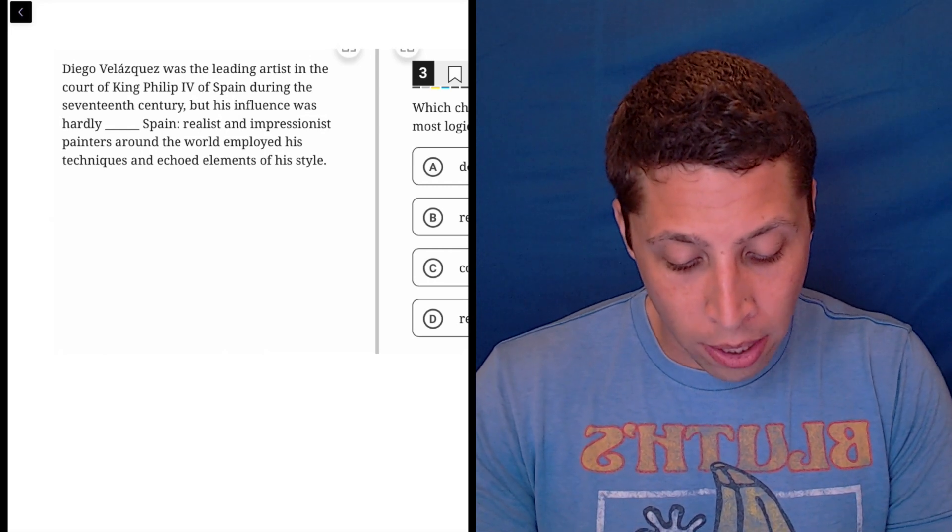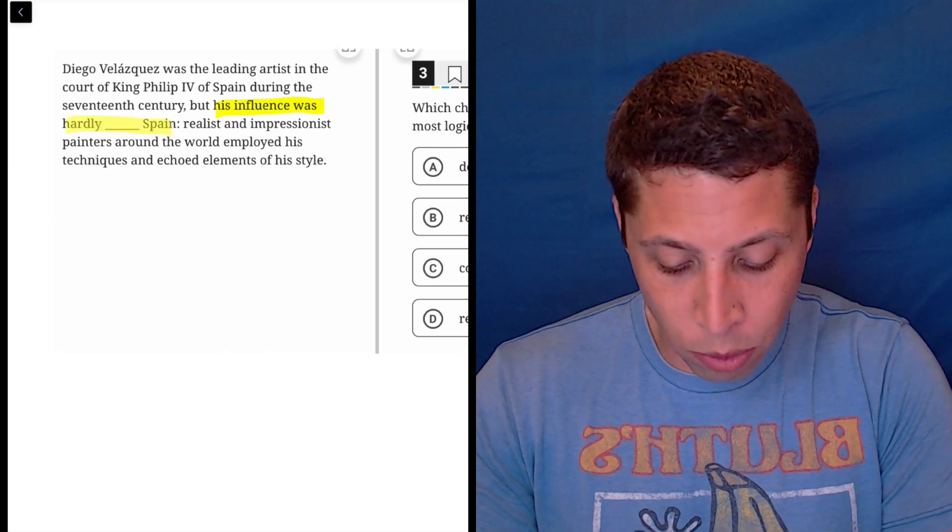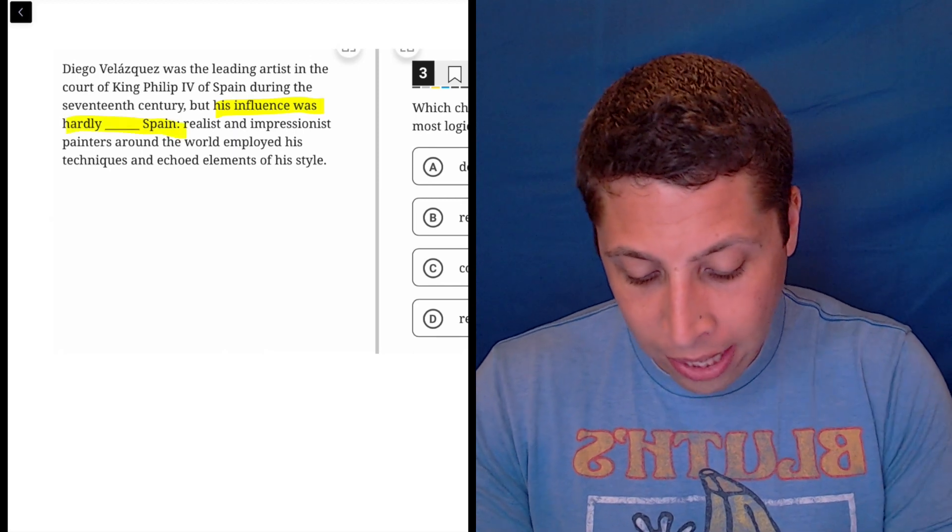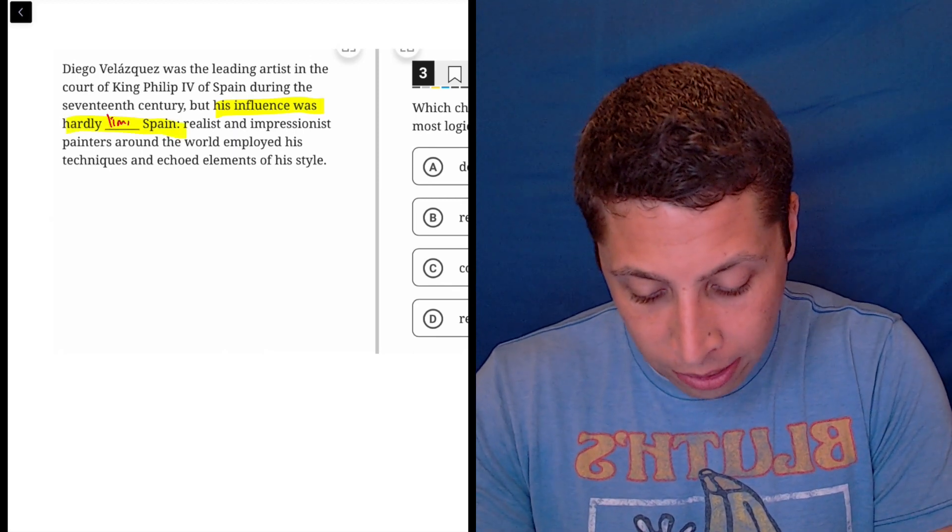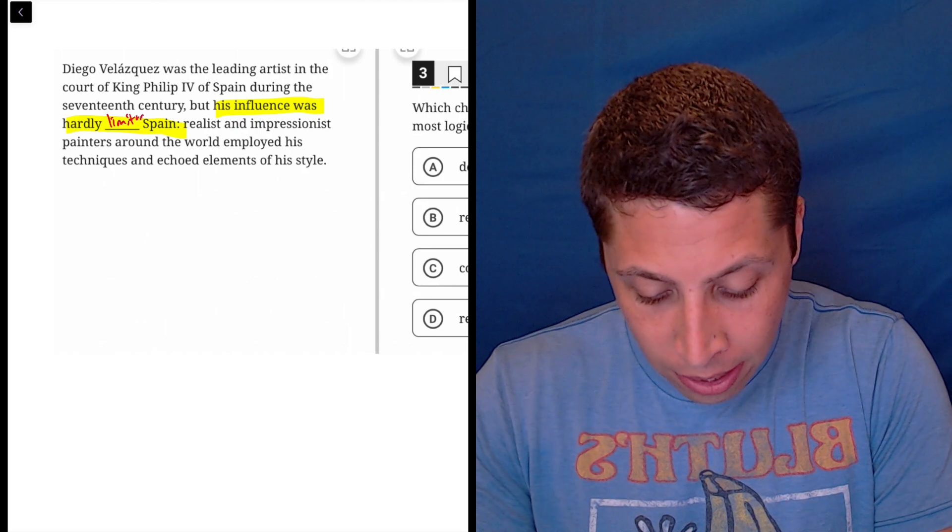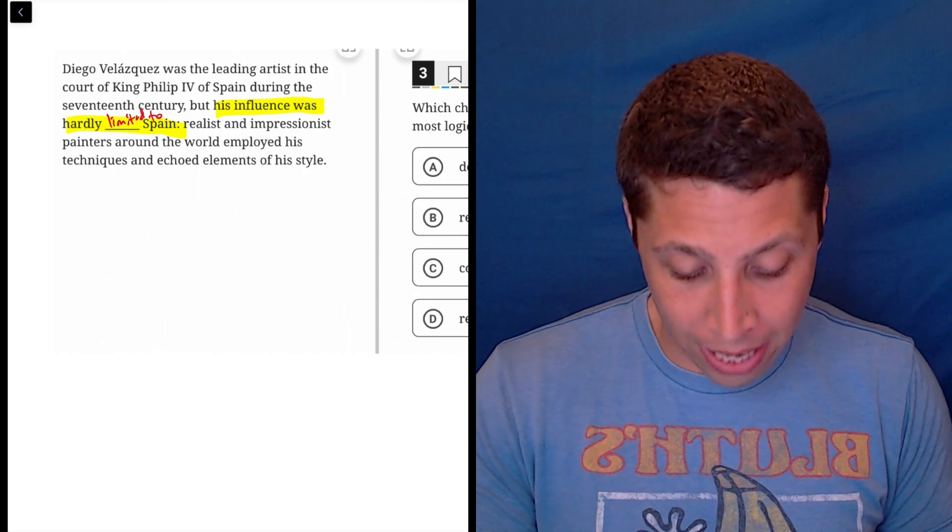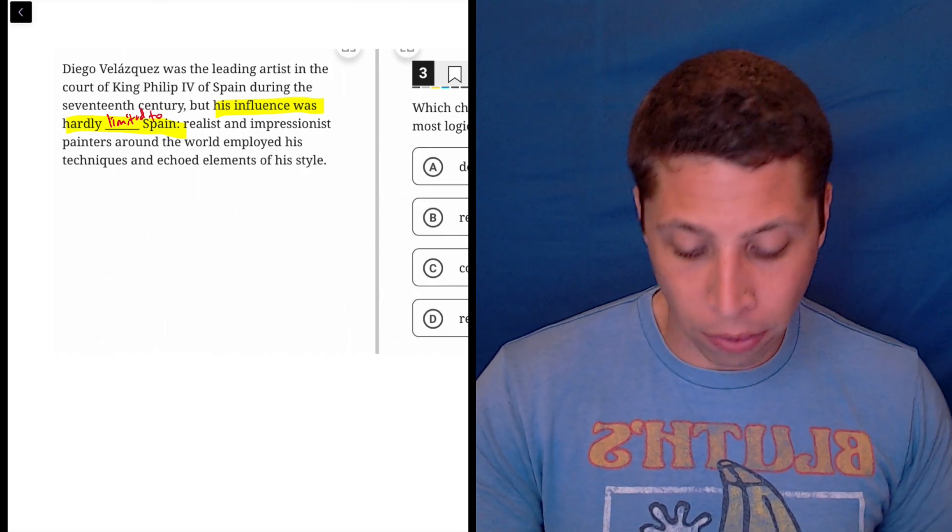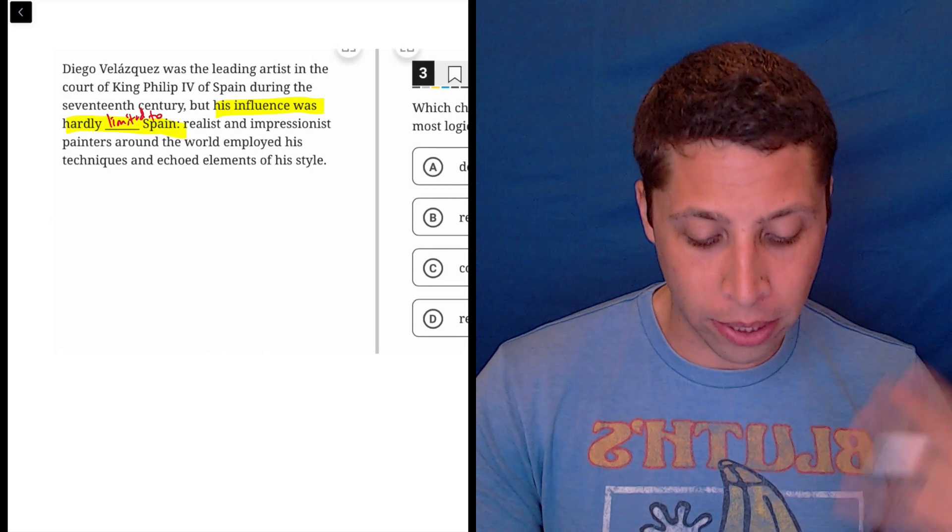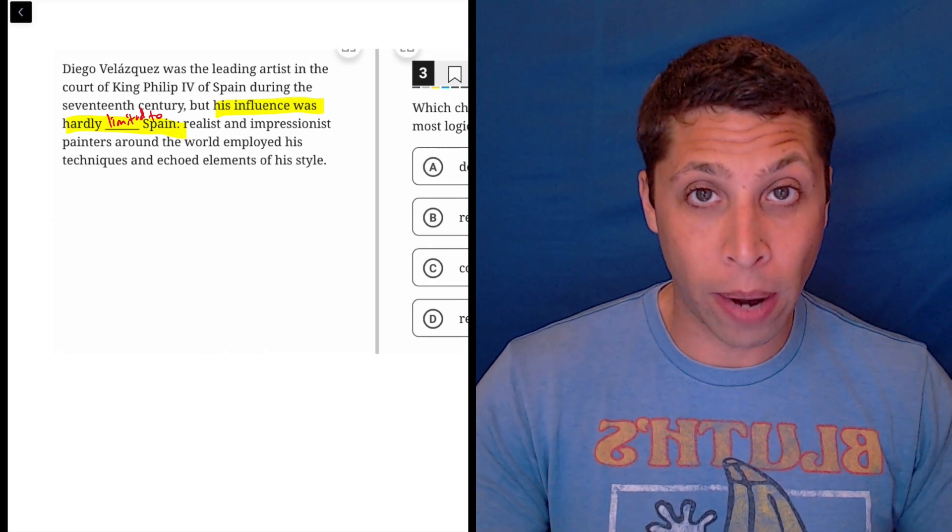Realist and impressionist painters around the world employed his techniques and echoed elements of his style. So his influence was hardly, I don't know, limited? Or yeah, limited to Spain because people all around the world employed his style, right?